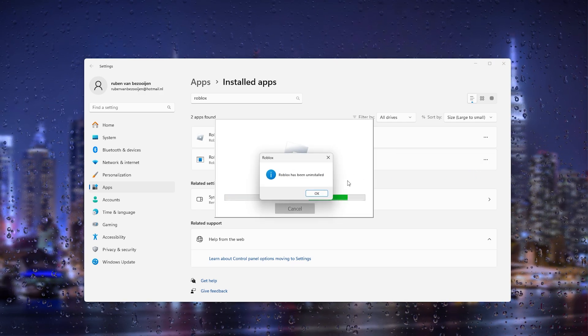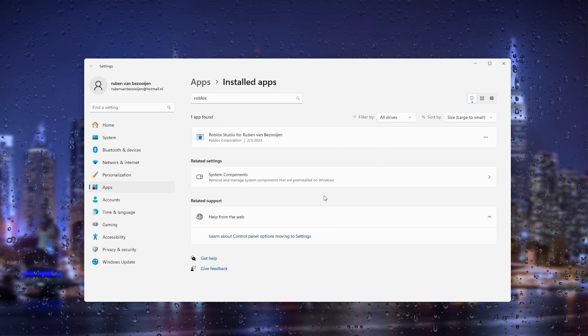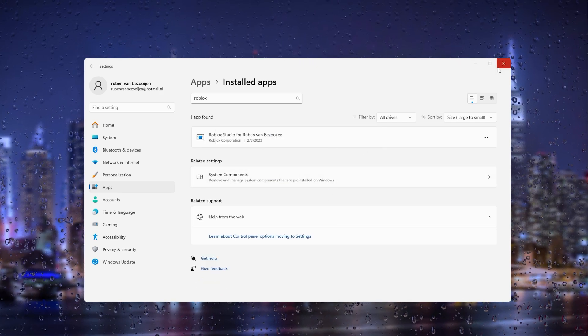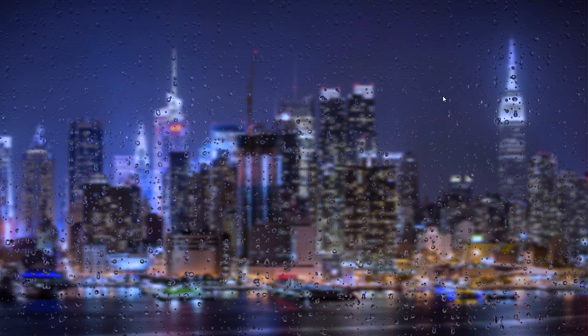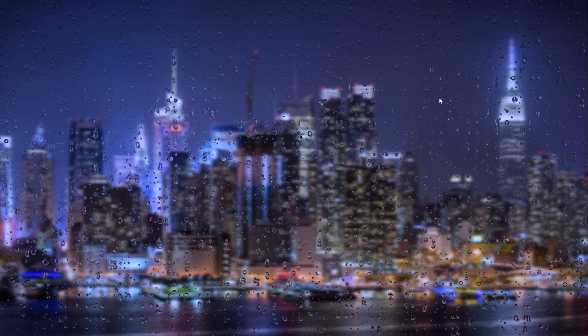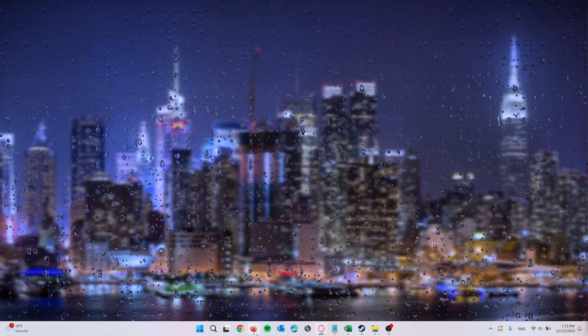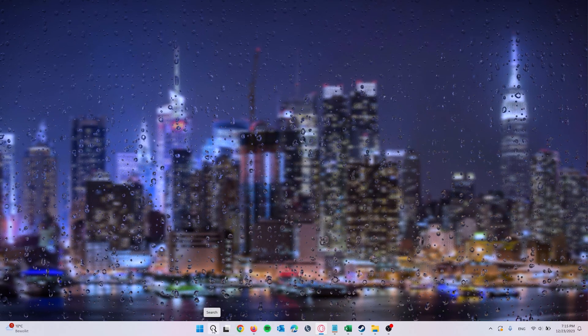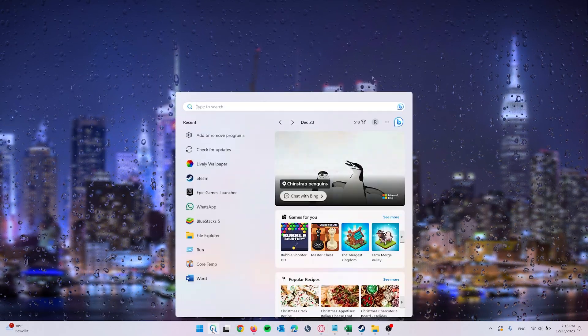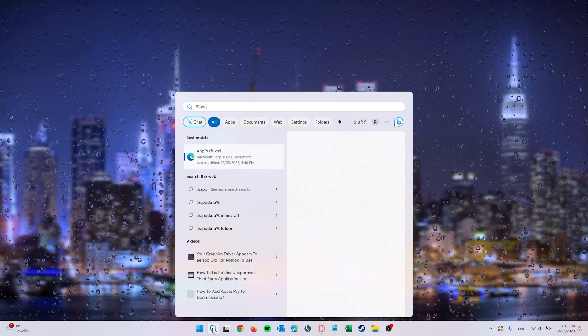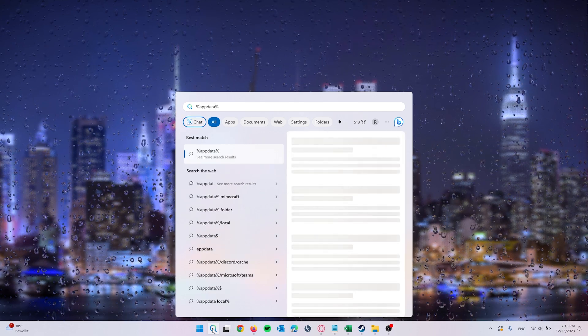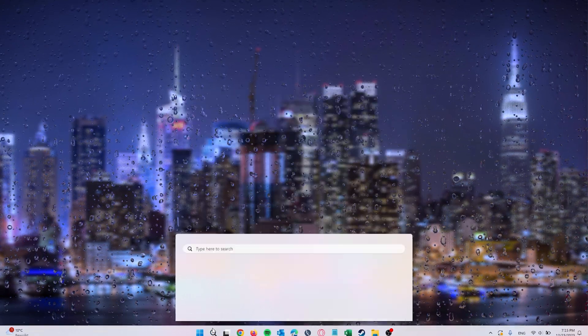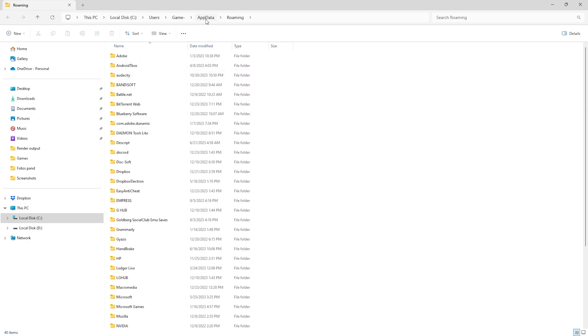What we can do next—it's very important to actually delete cached items on Roblox. What we will do is simply go to the search bar and type in percent app data percent. What this will do is bring us to the current files of the system, and there are all the cached items that we don't need.